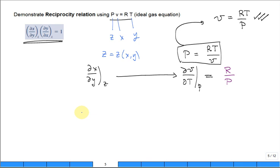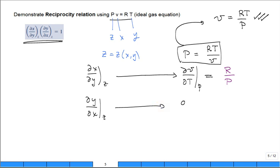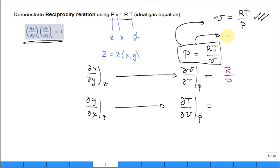The next derivative that you need is the partial of Y with respect to X, holding Z constant. Translate: my Y is T, and I differentiate with respect to my X, which is V, holding Z constant — that's P. I want to use this form of the same property relations, that T is equal to PV over R. What do you get? P over R.